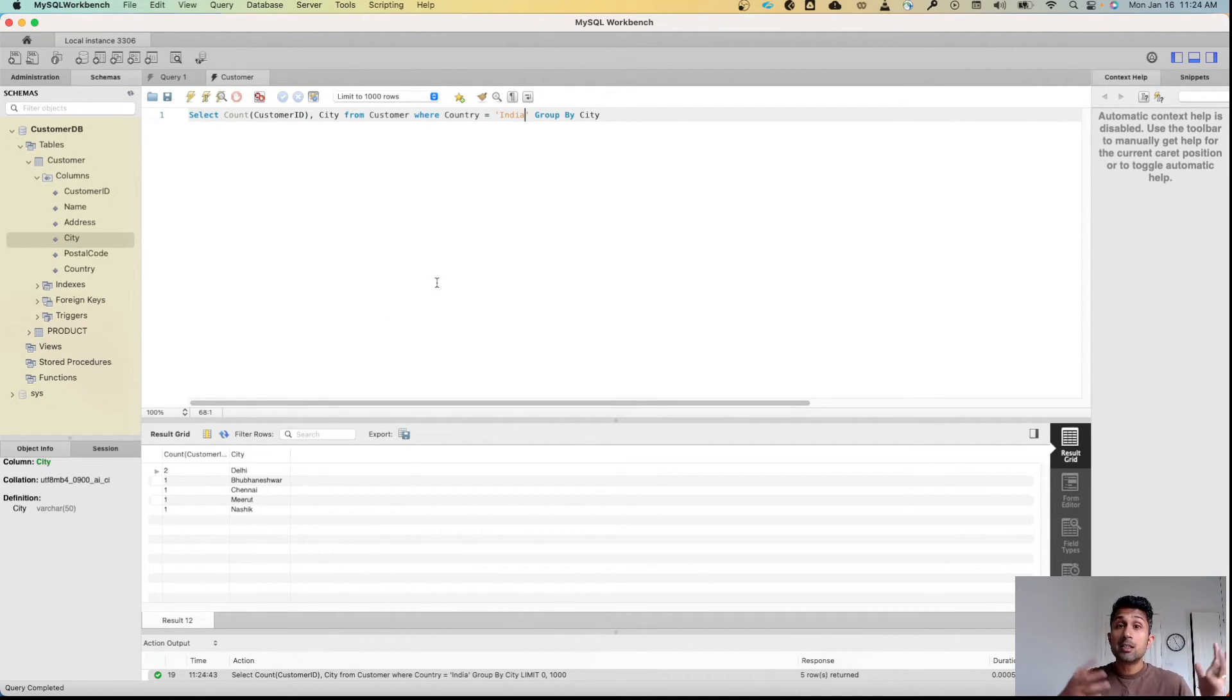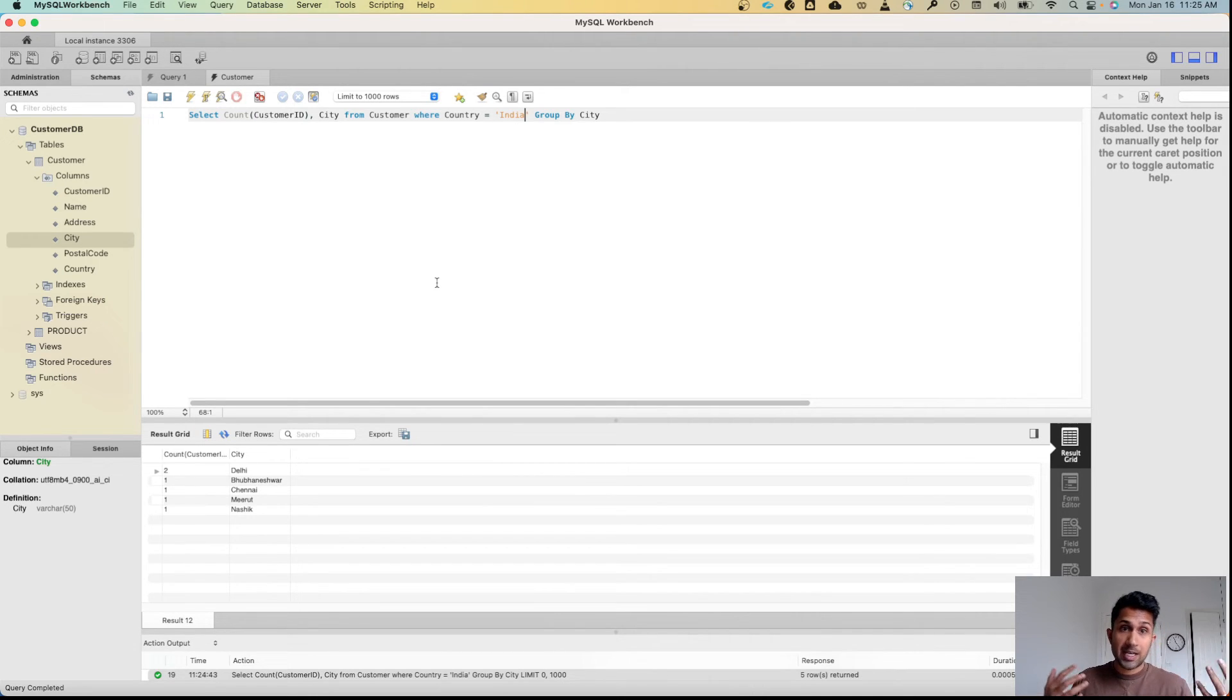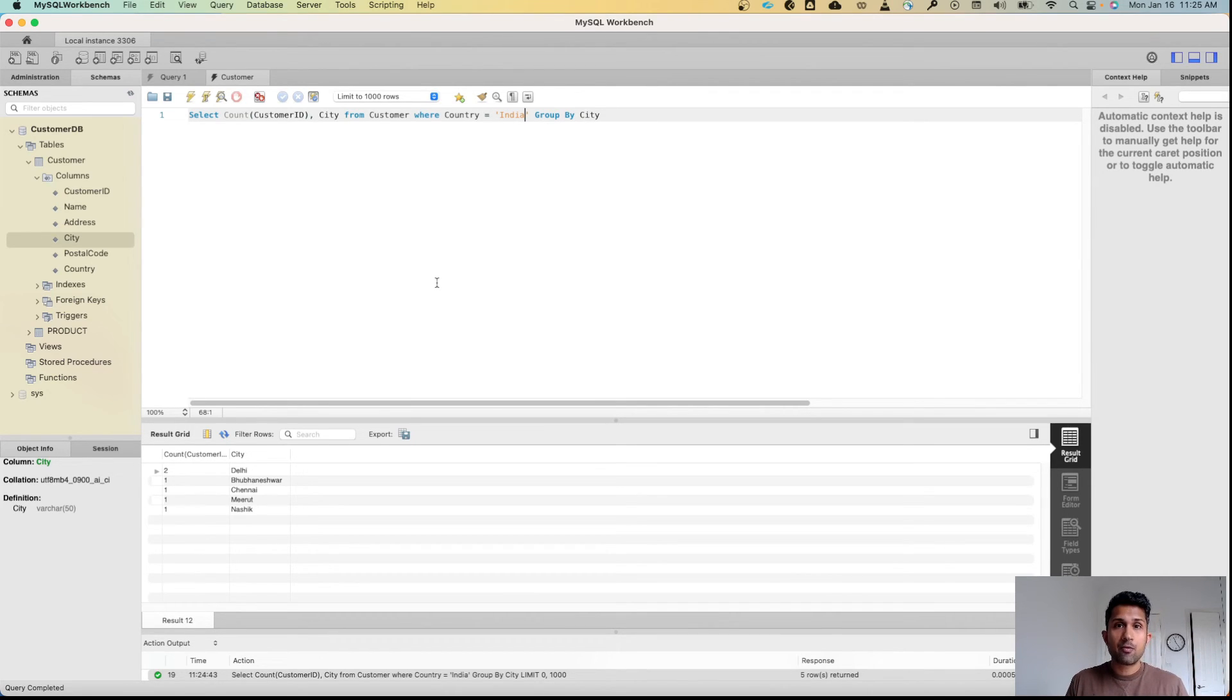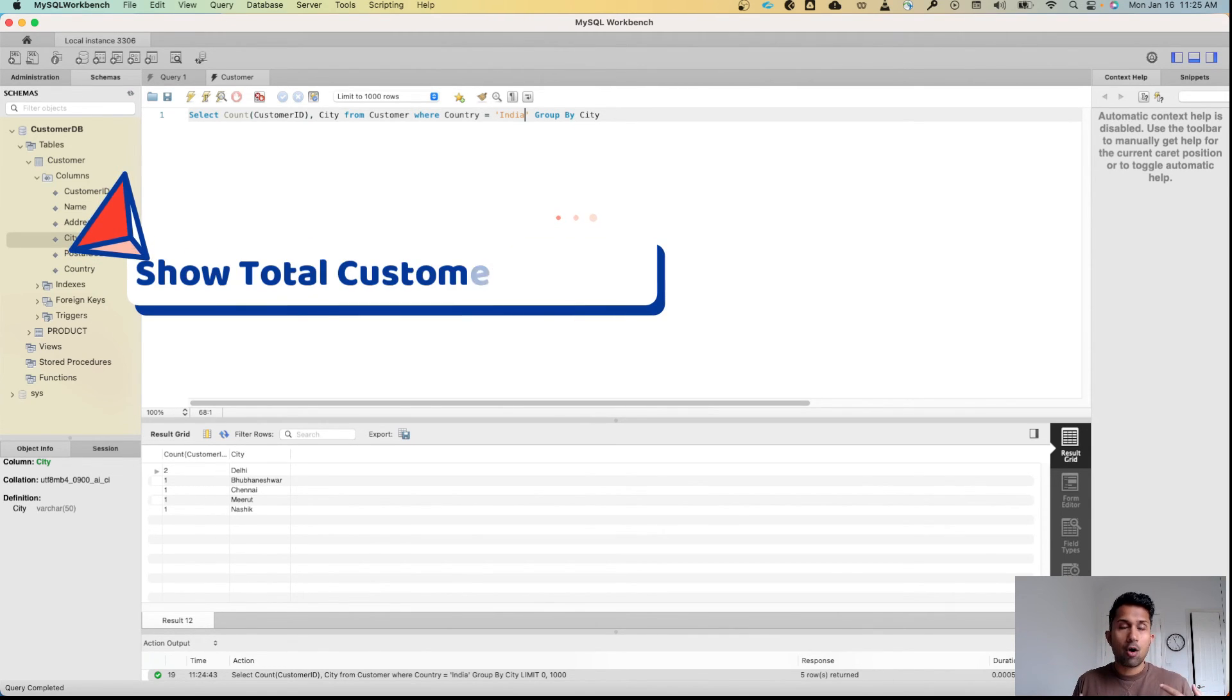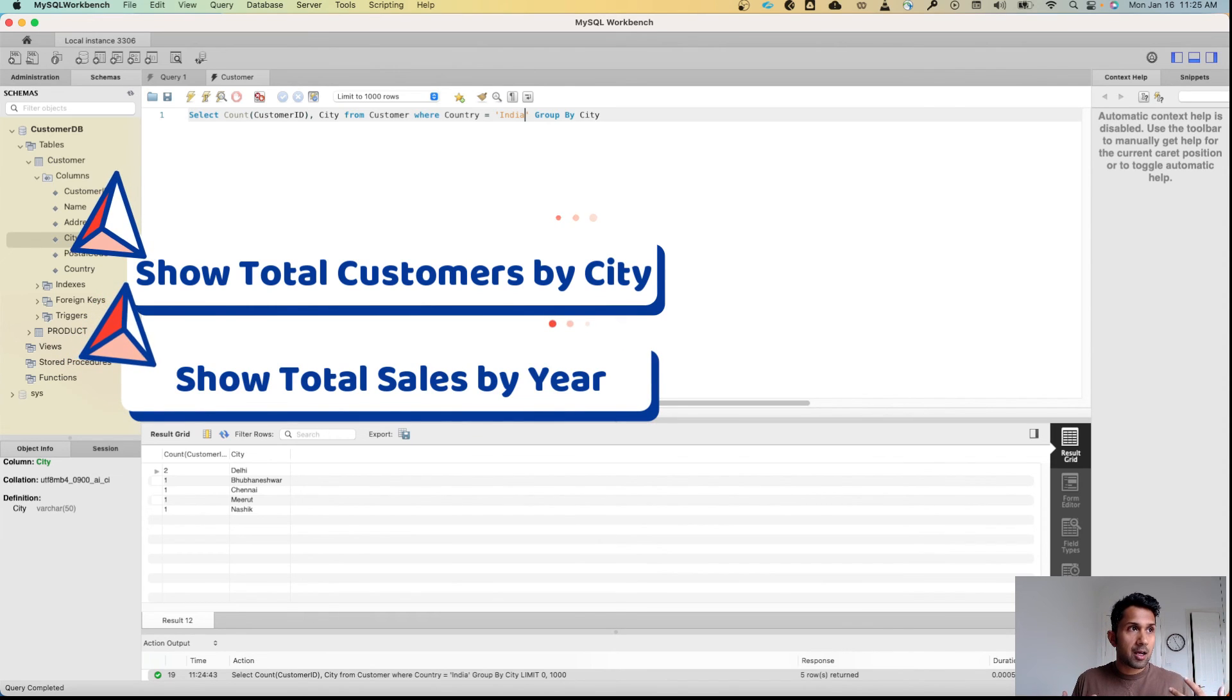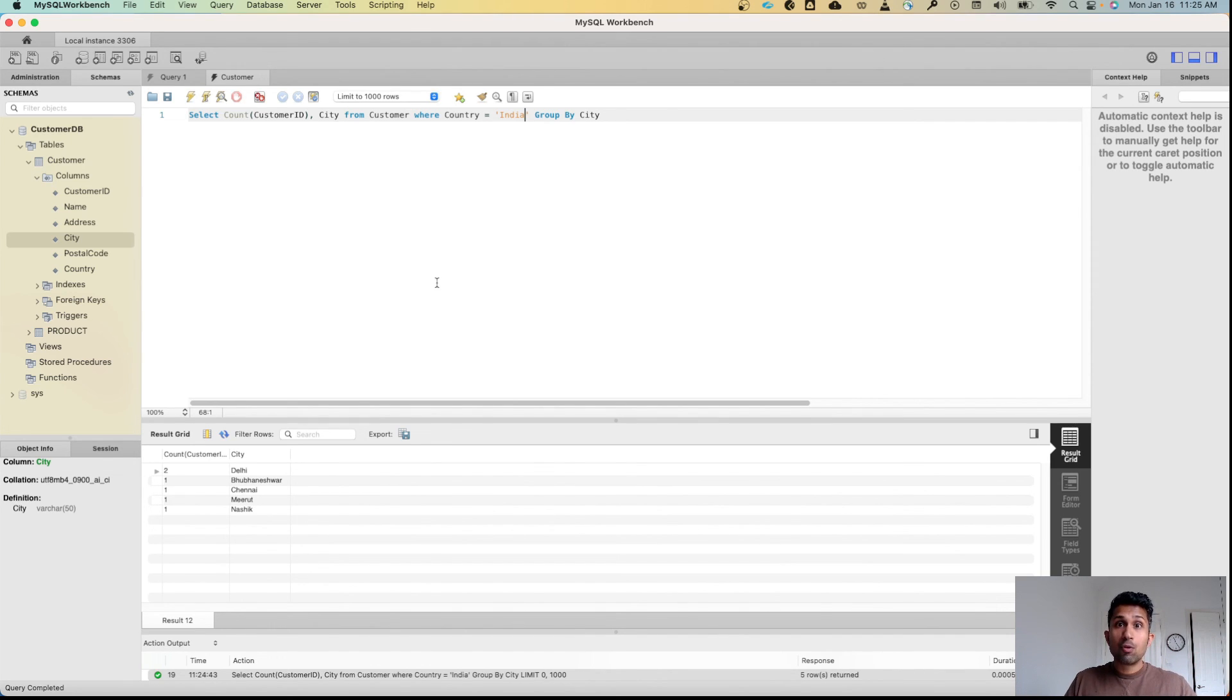So that's how you use the GROUP BY clause. You use it mostly with aggregate functions such as count, sum, min, max, and average. Again, these are typical business use cases where the product manager or leadership comes and tells you, can you tell me how many customers we have by city, or can you tell me the total sales we made by year? Those statements belong to GROUP BY clause.